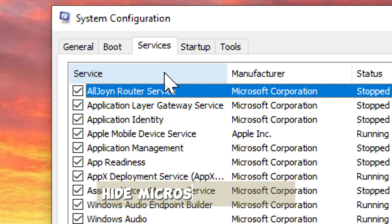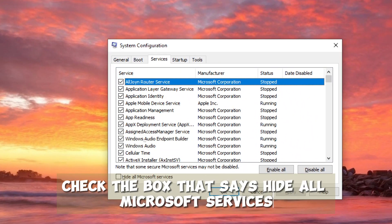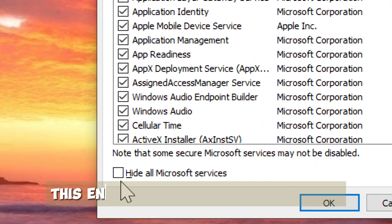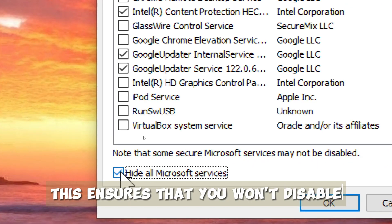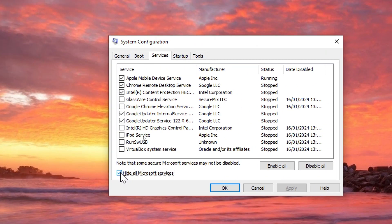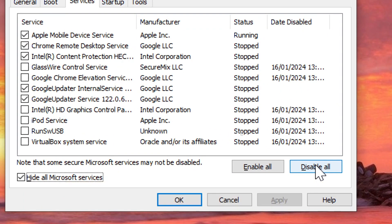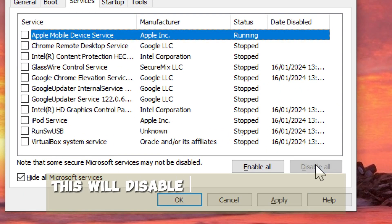Hide Microsoft services. Check the box that says Hide all Microsoft services. This ensures that you won't disable essential Microsoft services. Disable all services. Click on the Disable all button. This will disable all non-Microsoft services.